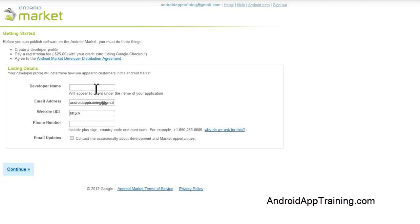Let's get started filling out the form. You have a spot for a developer name here, and this is what will appear underneath your apps as you start publishing apps to the Android Market. As you publish more apps, they'll use your developer name to show people a list of other apps that they might be interested in. We'll just call us Android App Training.